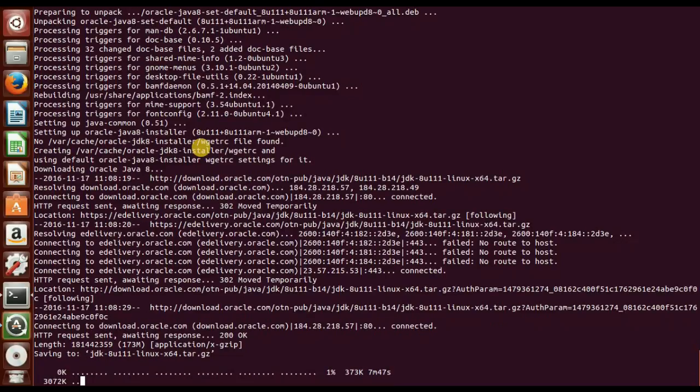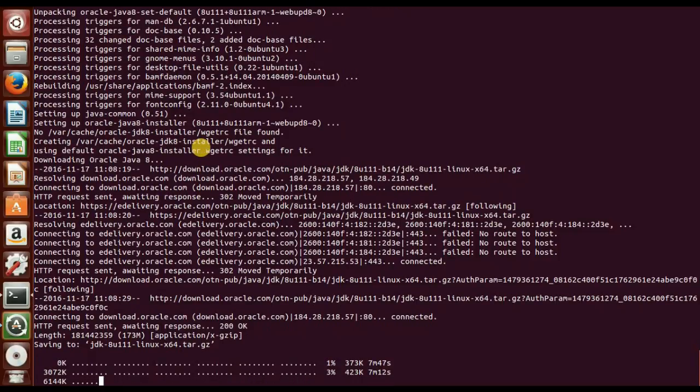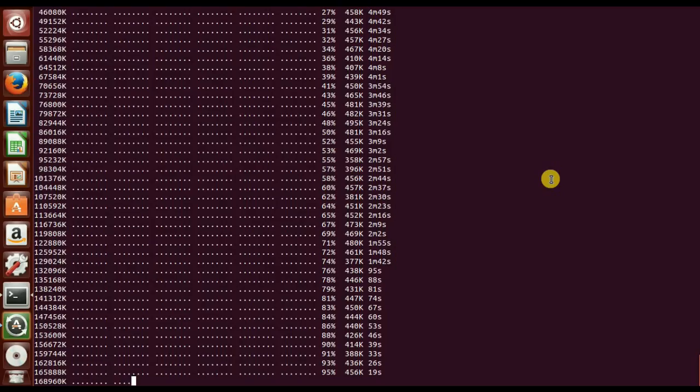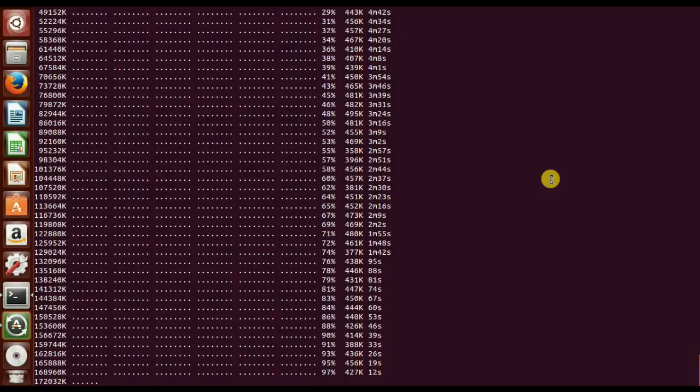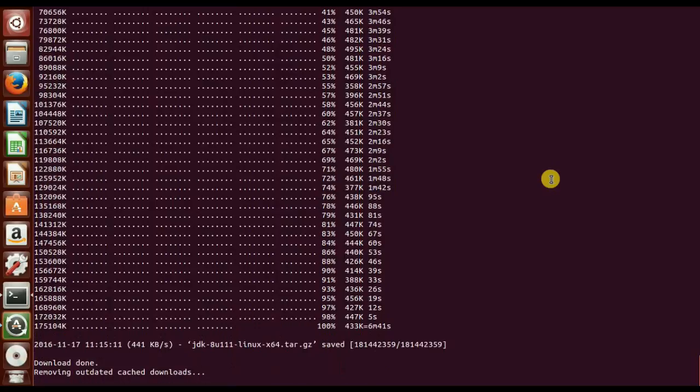My internet connection is pretty slow, so what I will do, I'll pause the video and I'll resume it when it is completed. So now almost 90% completed, 97, and then here is 98, then it's done.